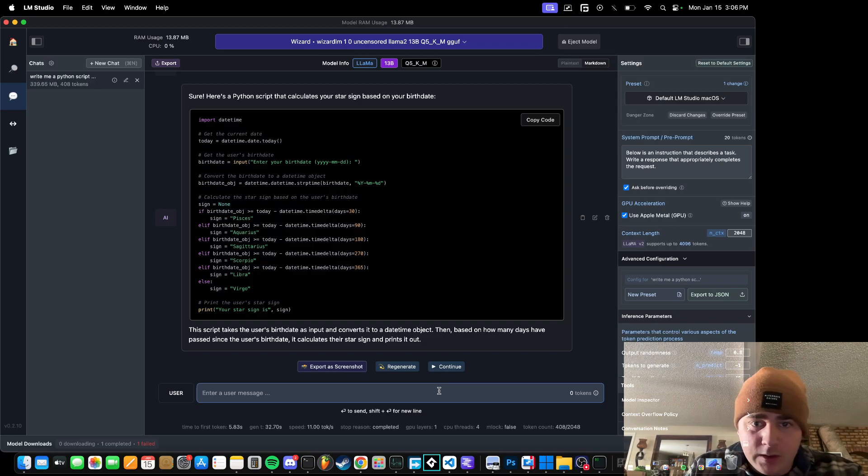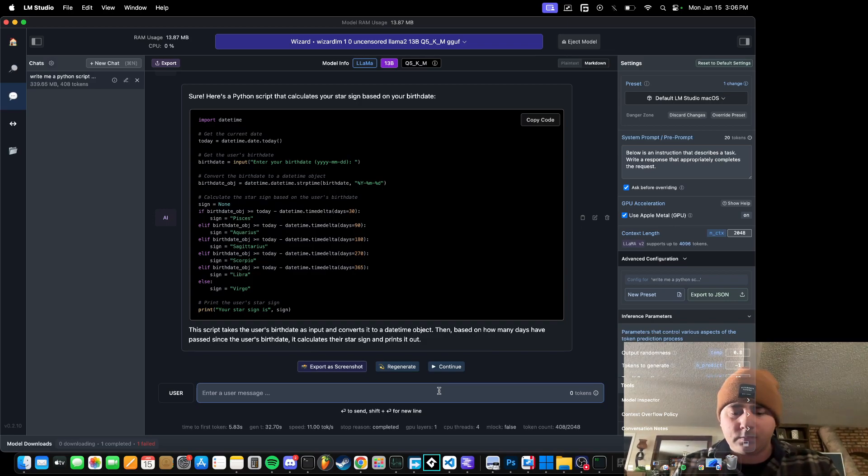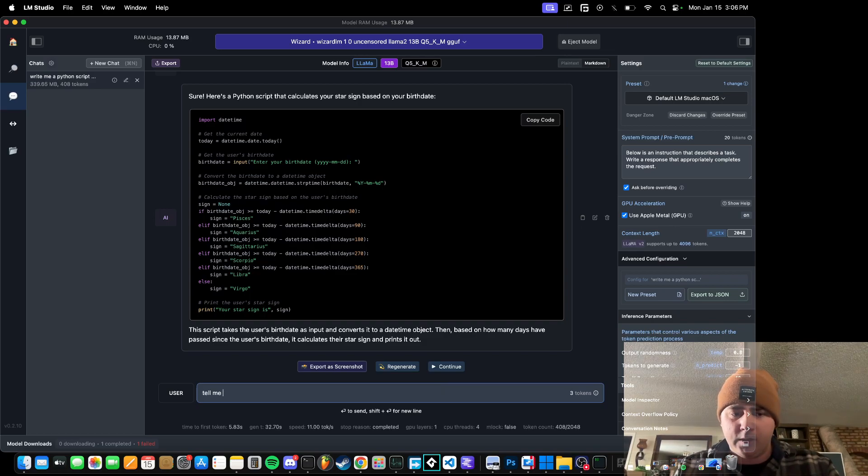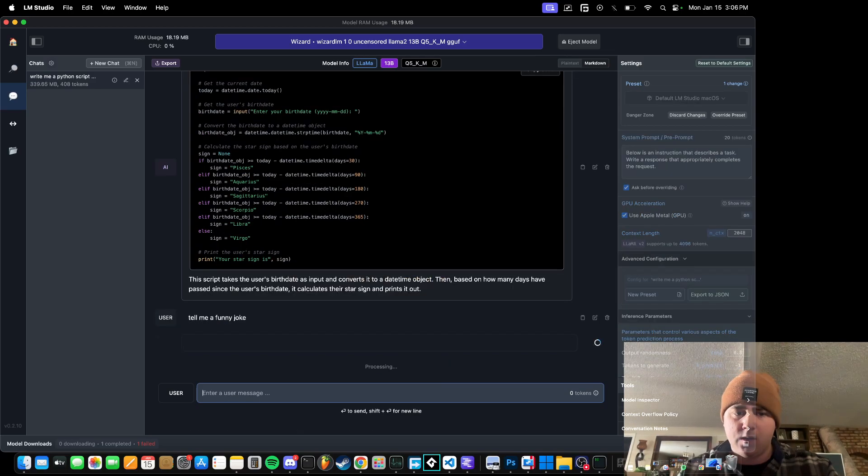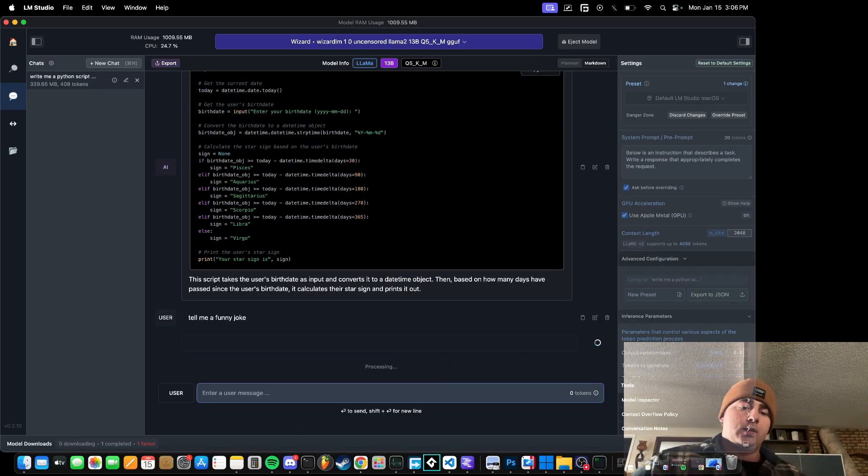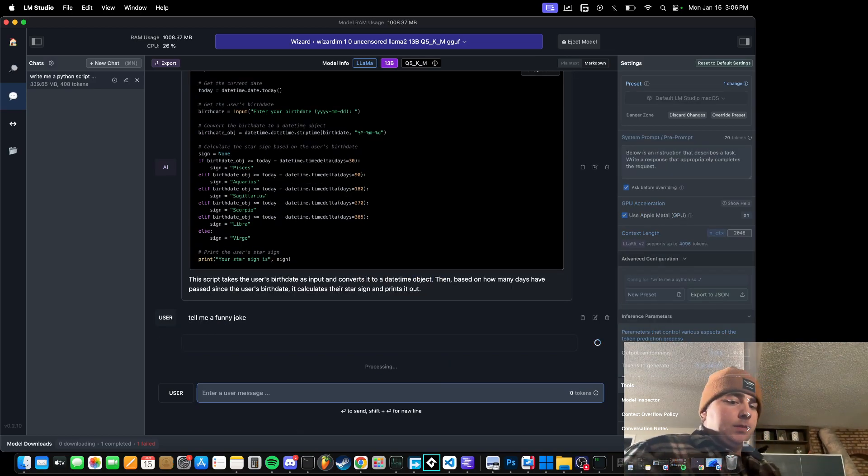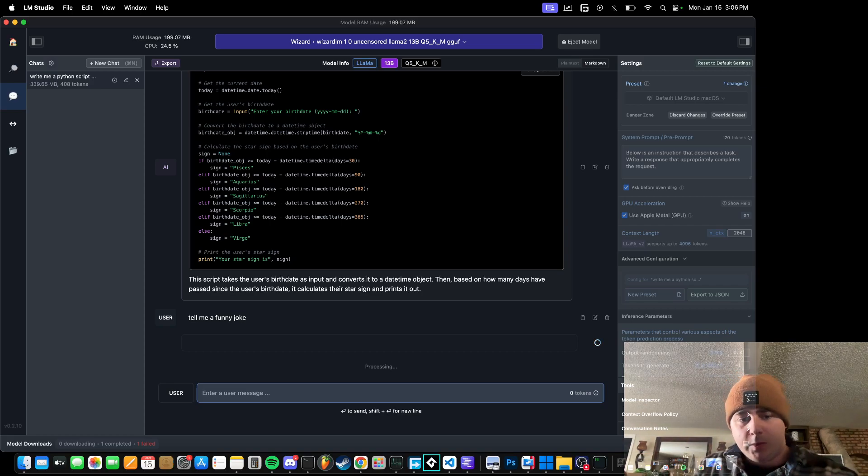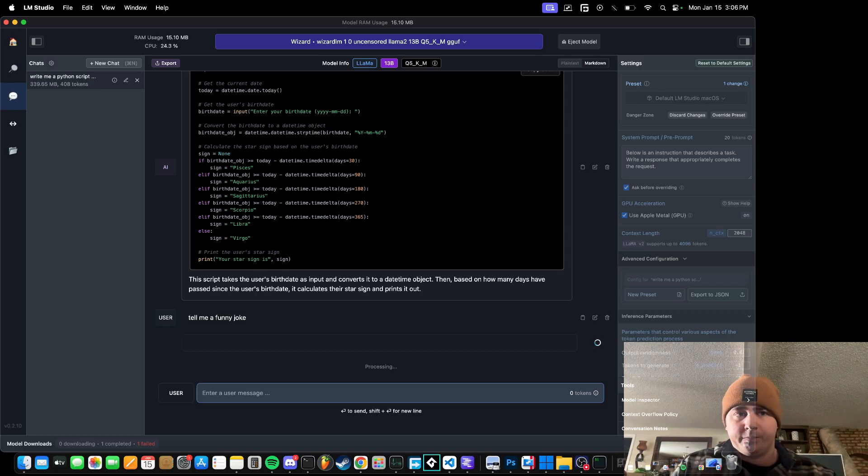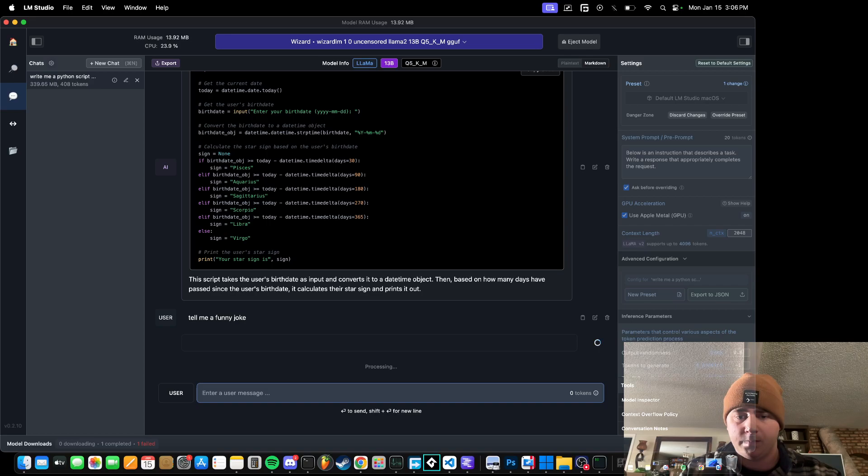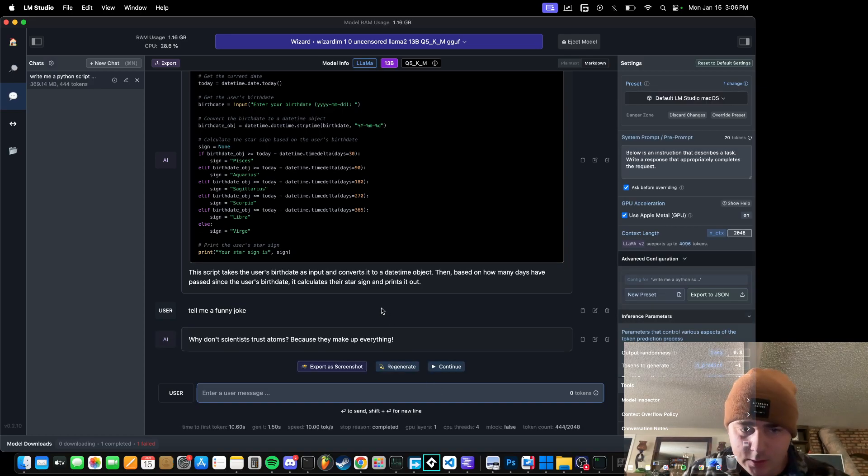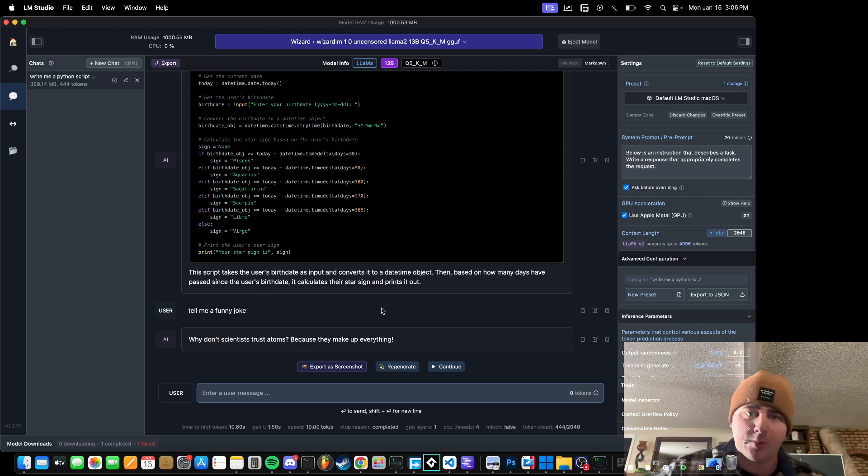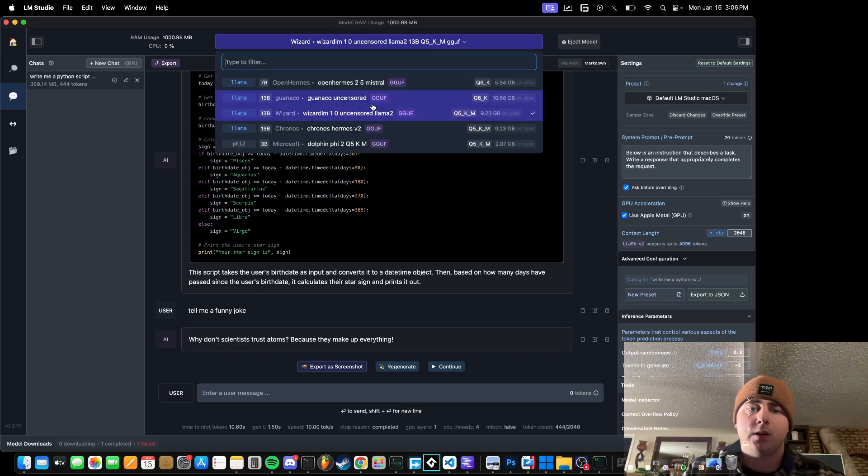It got the right idea. Tell me a funny joke. Some of these are kind of hit and miss. Why don't scientists trust atoms? Because they make up everything. That's funny.